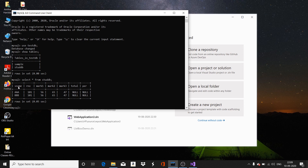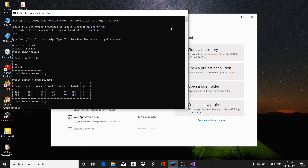There are two records in the student database. The columns are student name, roll number, mark1, mark2, mark3, total, and percentage. For now, total and percentage columns have null values and the rest have values. This is the current status of my database — I want my .NET application to connect and retrieve these records.